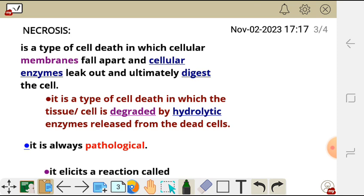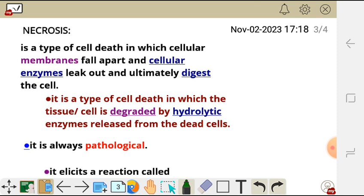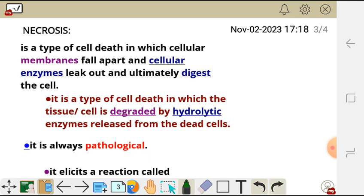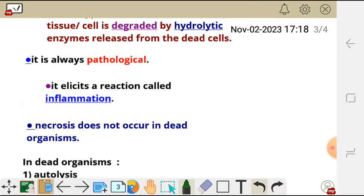So here the cell is dying, and what happens during that death is that the cell is degraded by hydrolytic enzymes which are released by the same dead cell. Necrosis is always pathological, and it elicits a reaction which we call inflammation — so it always results in acute inflammation.